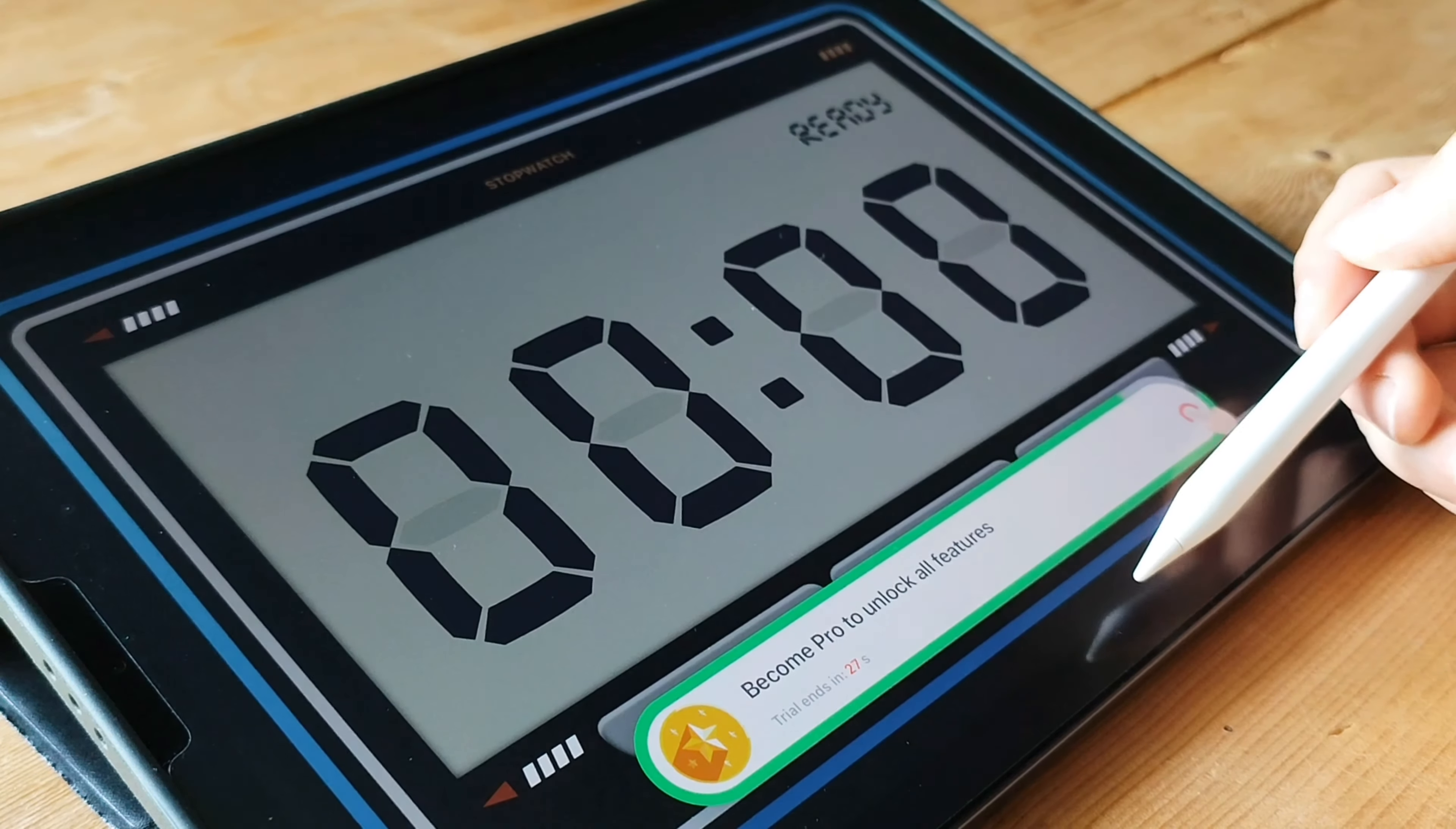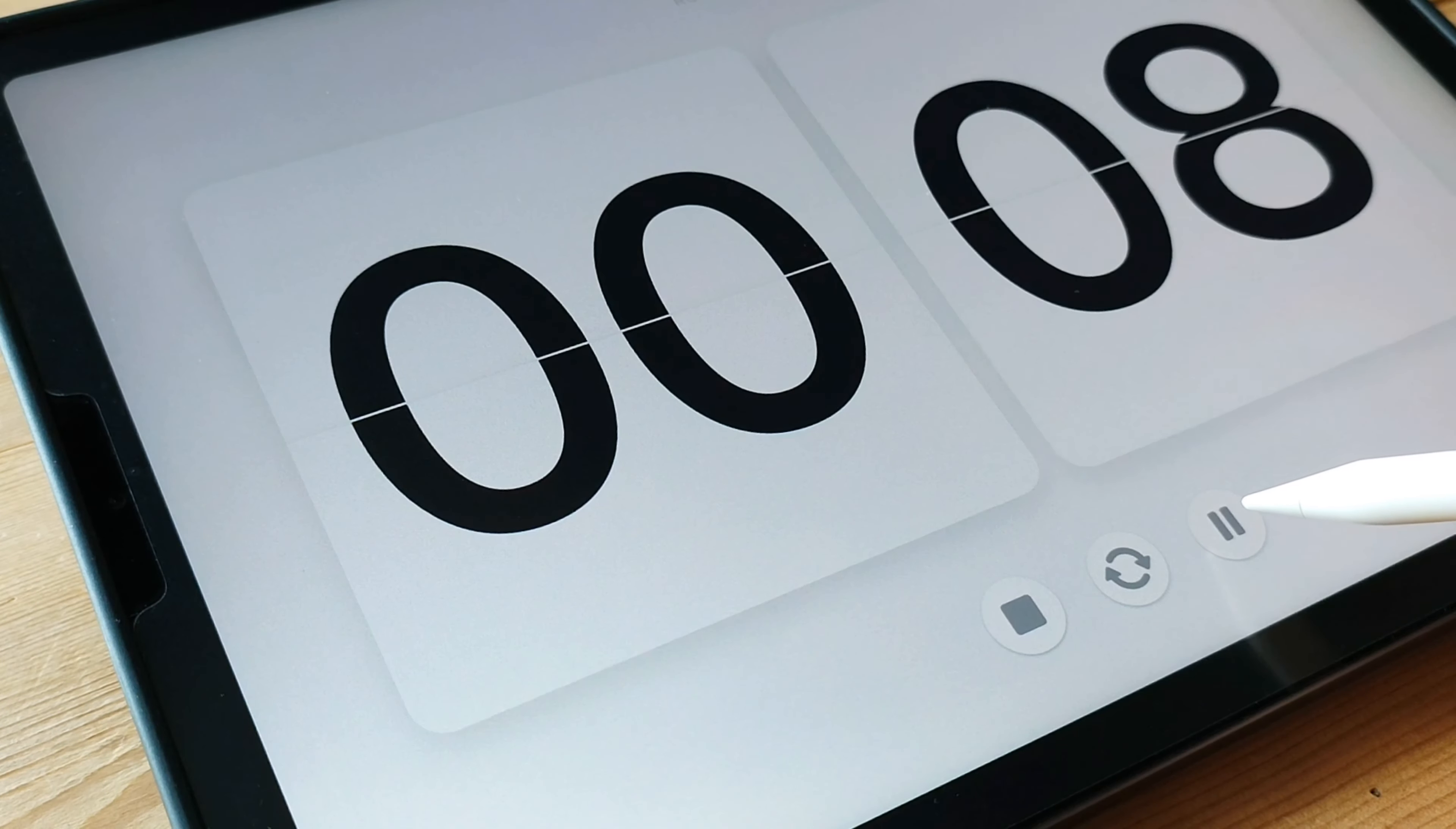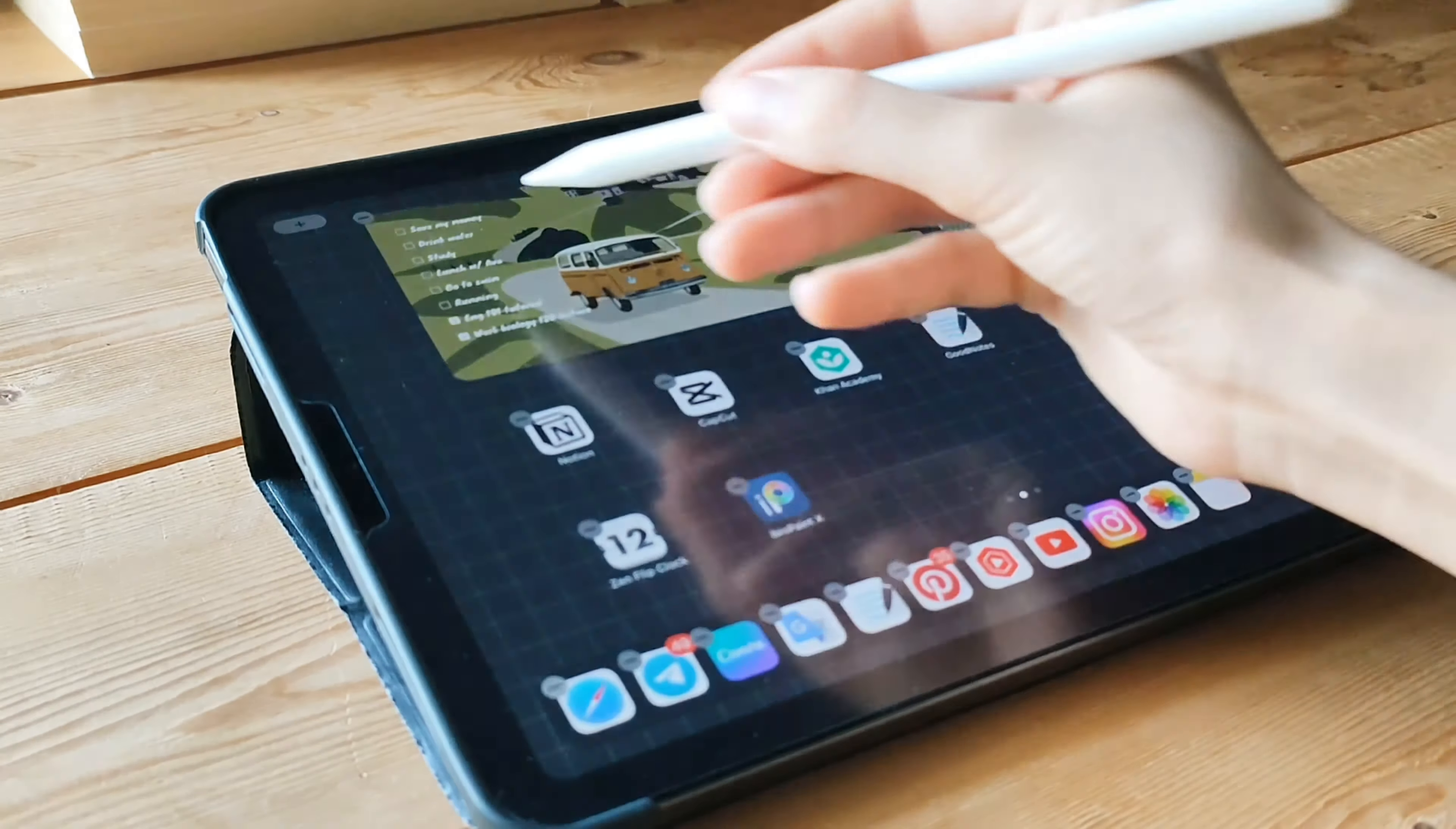By adding Zen Flip Clock to your home screen, you're creating a space that exudes tranquility and adds a touch of elegance to your iPad experience. It's like having a miniature piece of art right at your fingertips. That wraps up our introduction to Zen Flip Clock. Get ready to infuse your home screen with a sense of peace and beauty using these minimalist clock widgets. Stay tuned for more exciting app reviews coming your way.